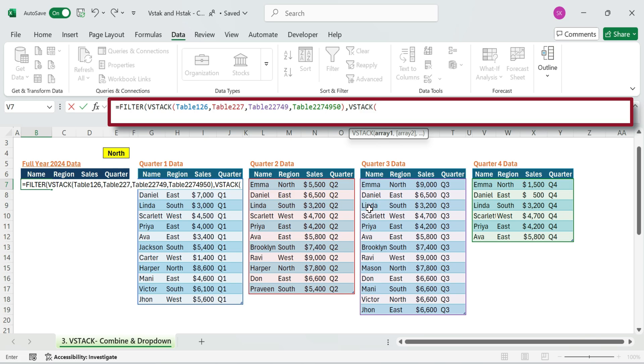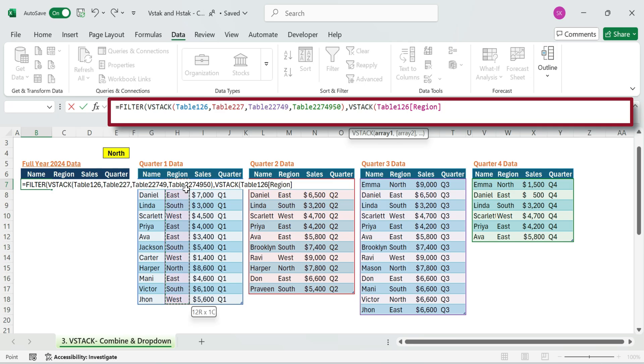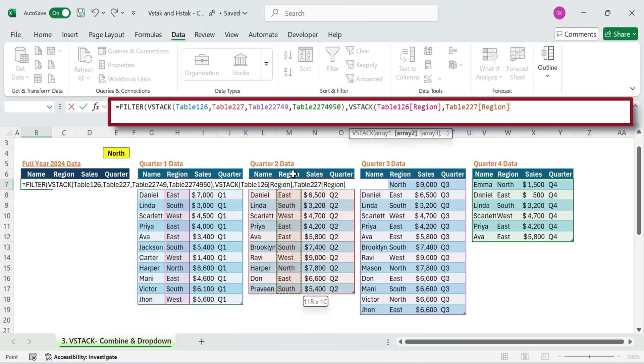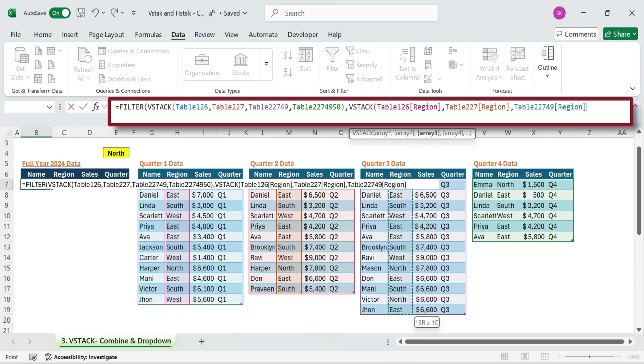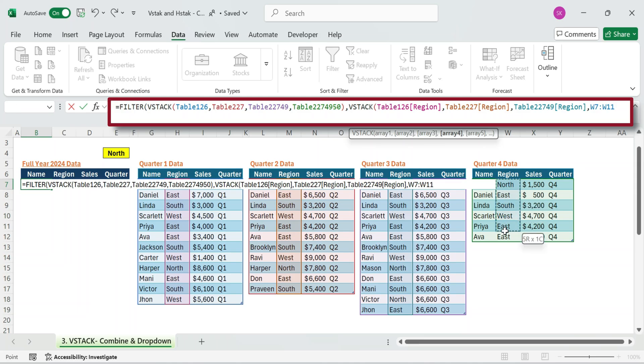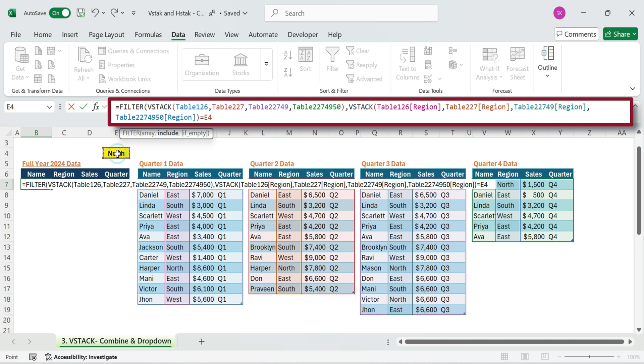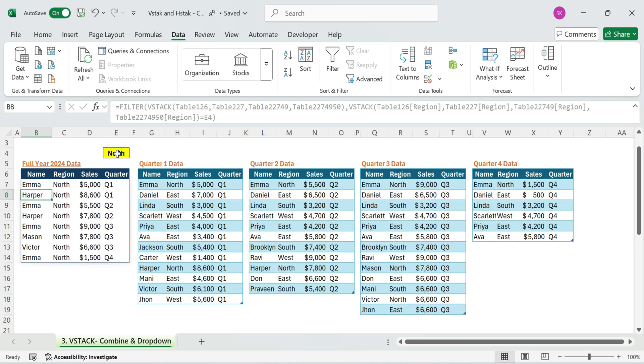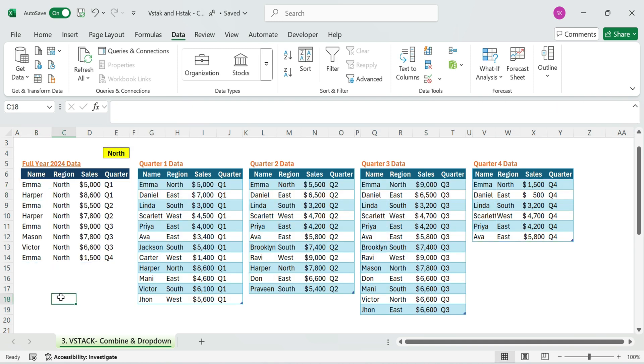This time, select region column range. Quarter one. Quarter two. Quarter three. Quarter four. Close the VStack. Then type equals. Select drop down cell. Close the filter function and press enter.